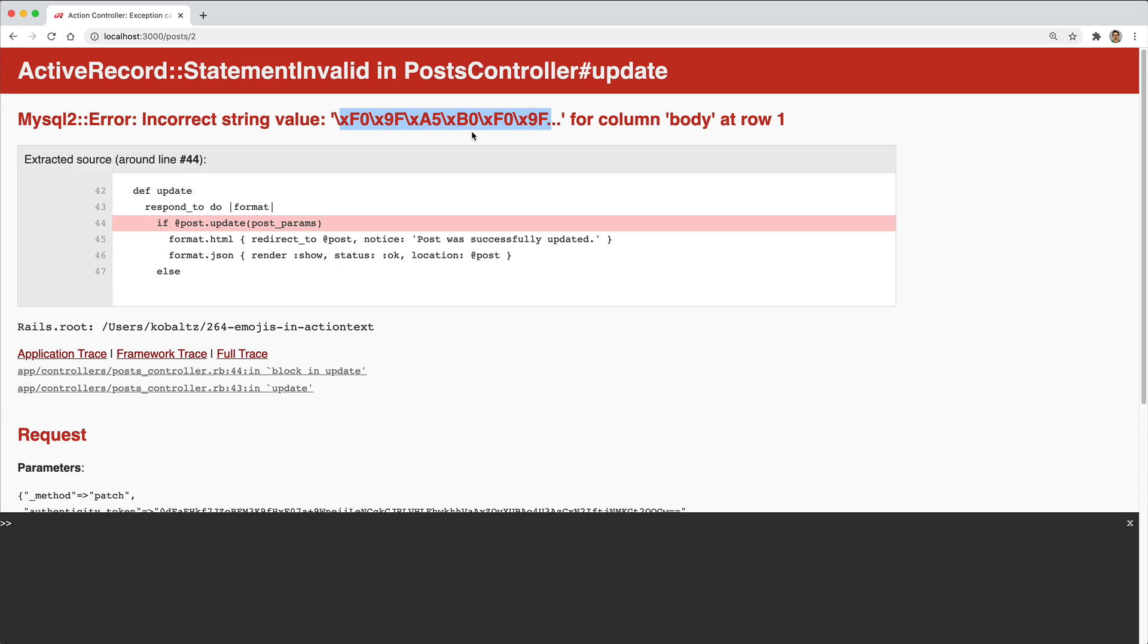And if you're creating a new Ruby on Rails application with Rails 6, then you will likely not have this issue, as the default character set is either already set to Unicode, or the UTF-8 mb4.